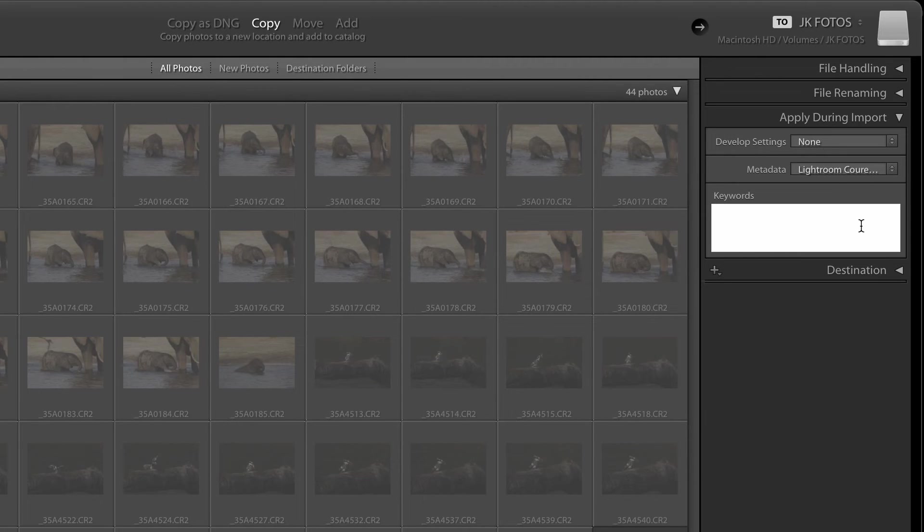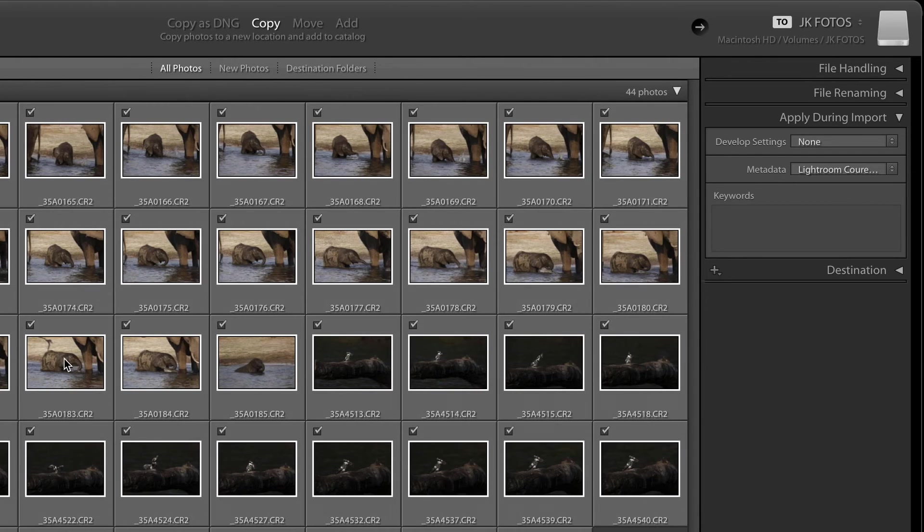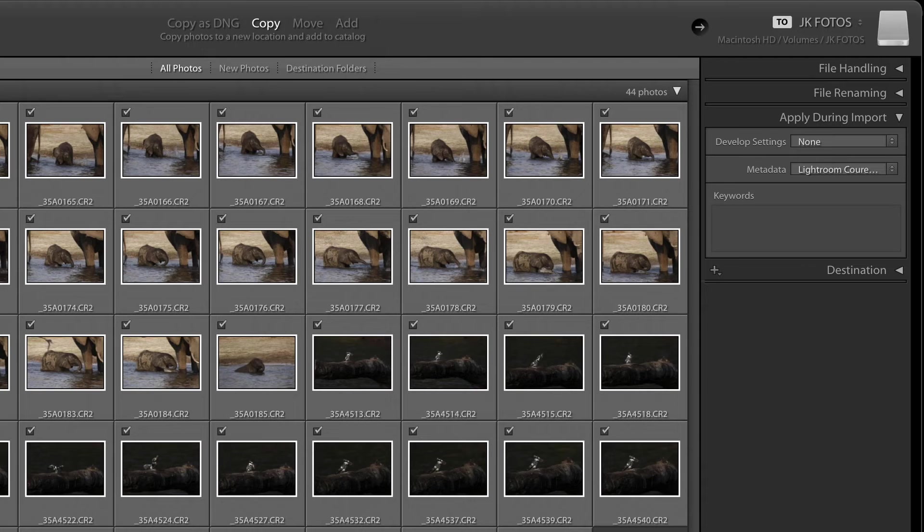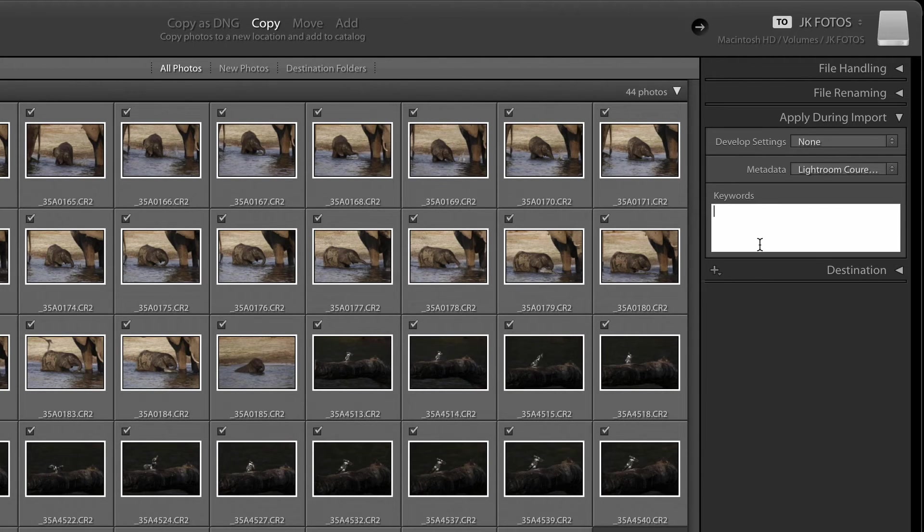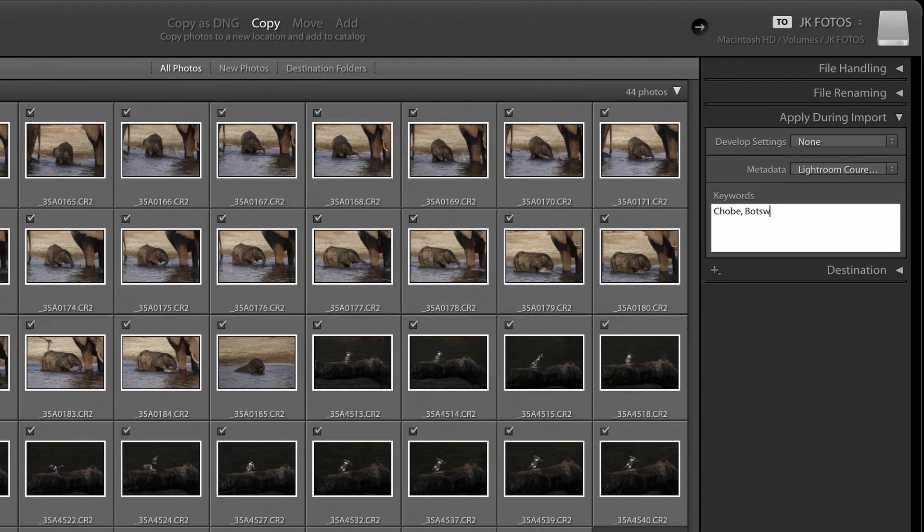You can also add keywords to start with. That will save you a tremendous amount of time. We have four different subjects here. An elephant baby, a pied kingfisher, an adult elephant dusting and a fish eagle. So you cannot specifically say which animal you have but you could say that it was shot in Chobe in Botswana and that is a wildlife shot.